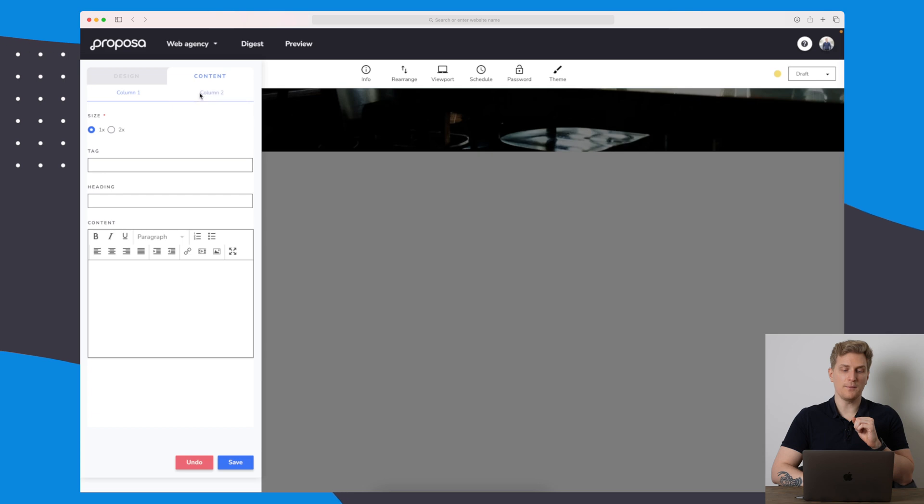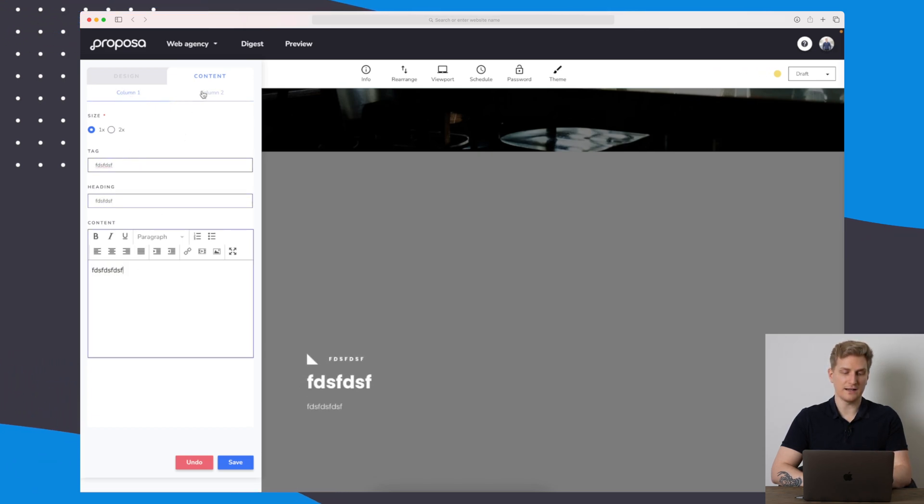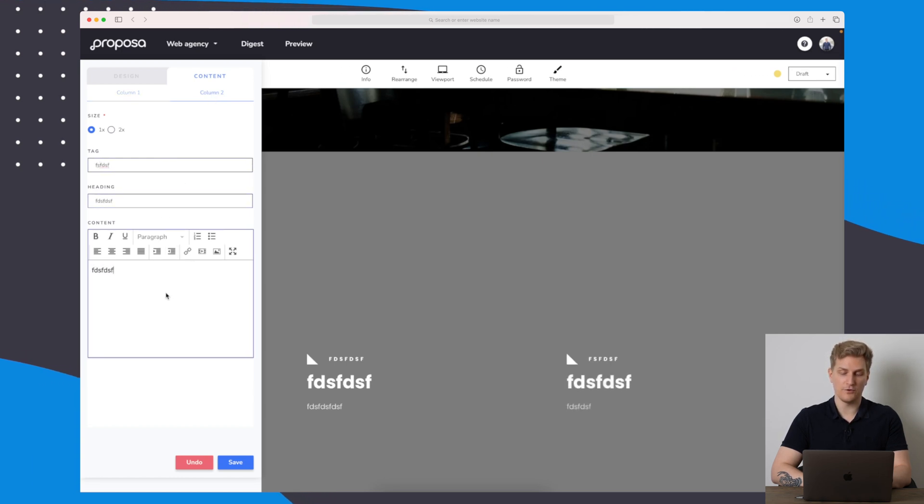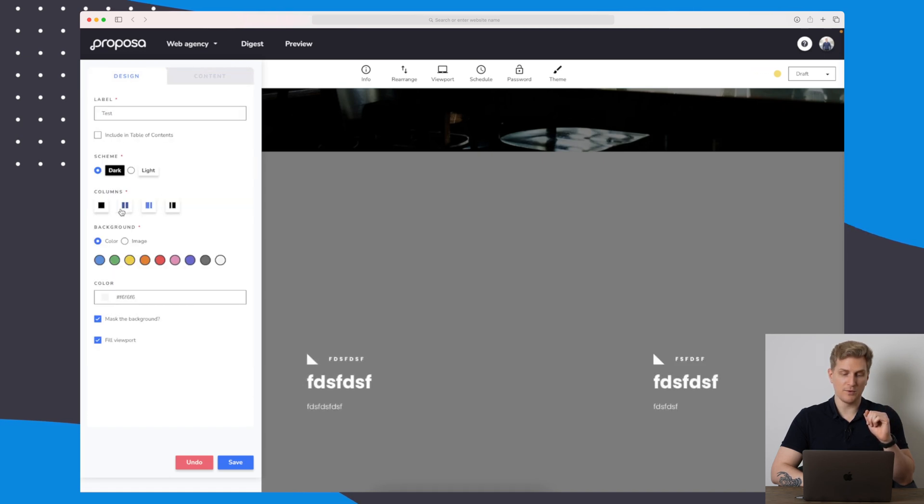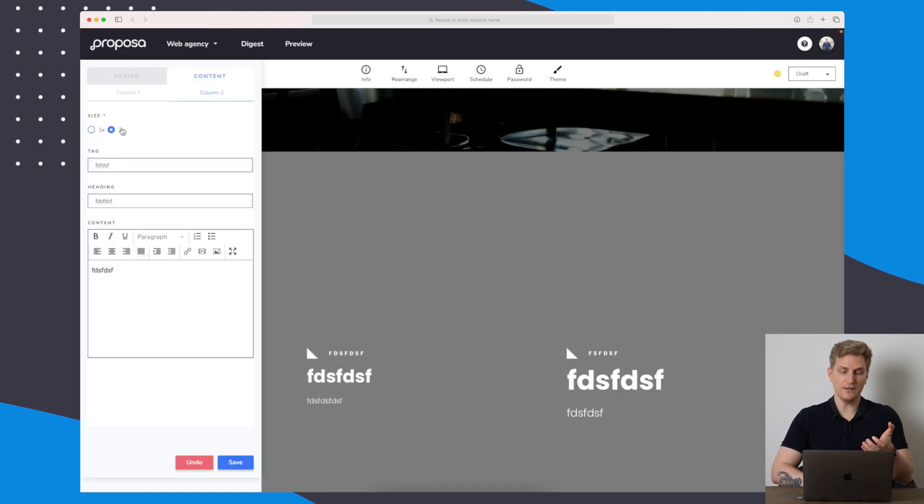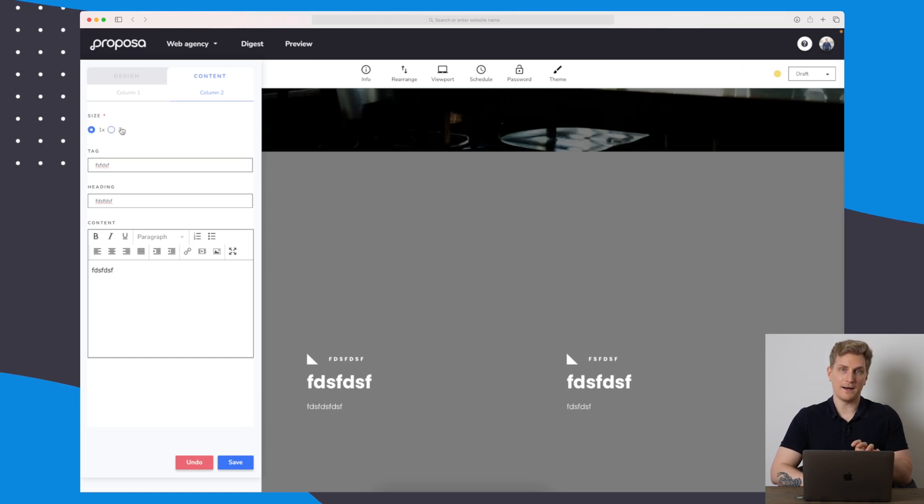You can see up here we have two columns. When I start to write here, you can see that it starts to fill it out for column one, and here it is for column two as well. We can just add multiple columns if we want to. I will keep it as two. You can also increase the size for this specific column, and that's about it.